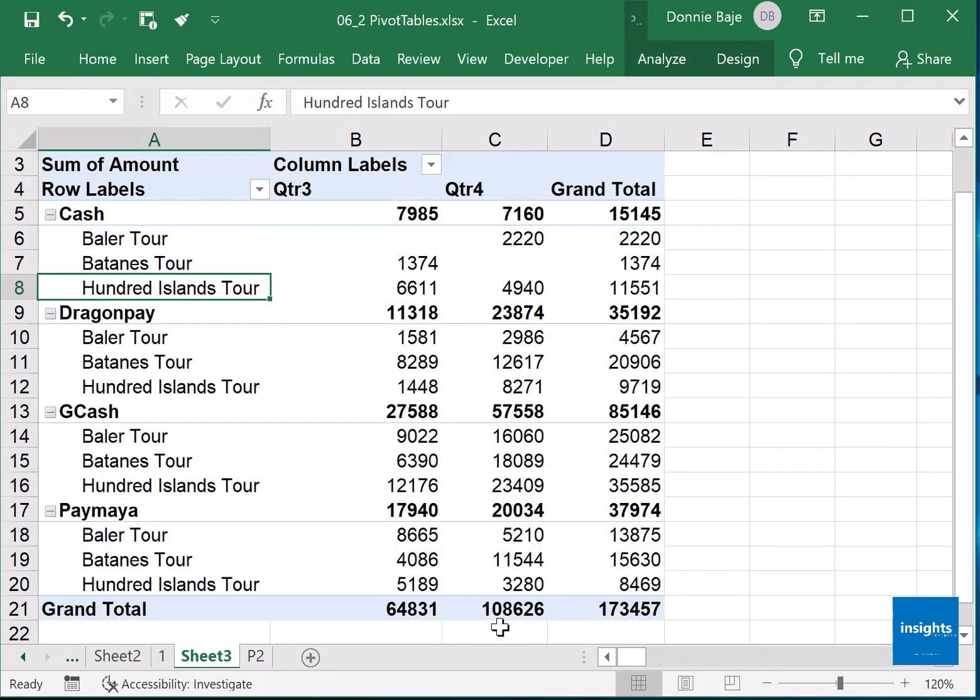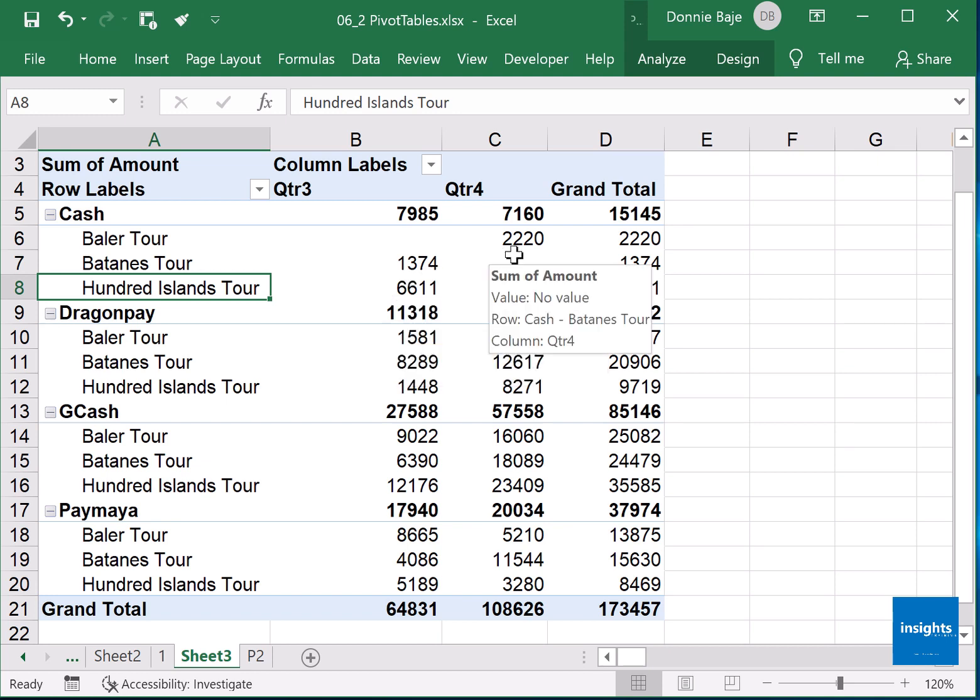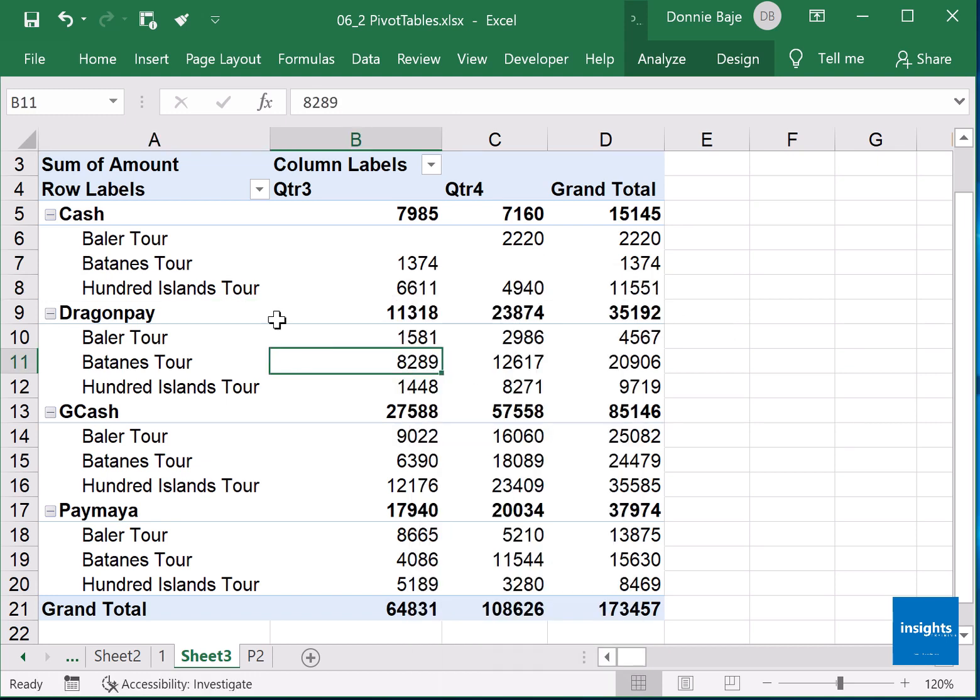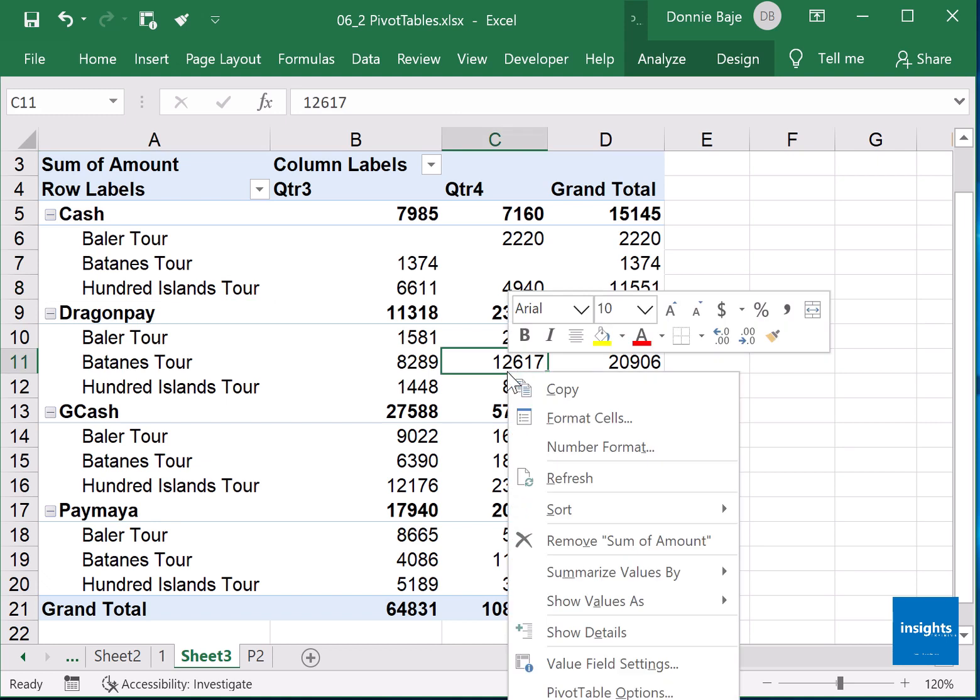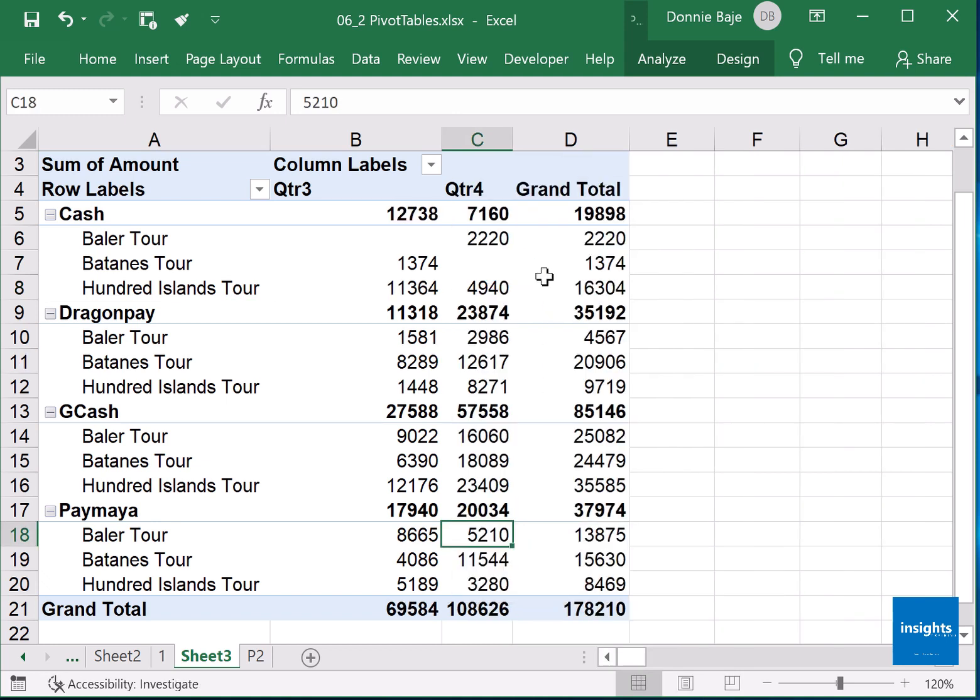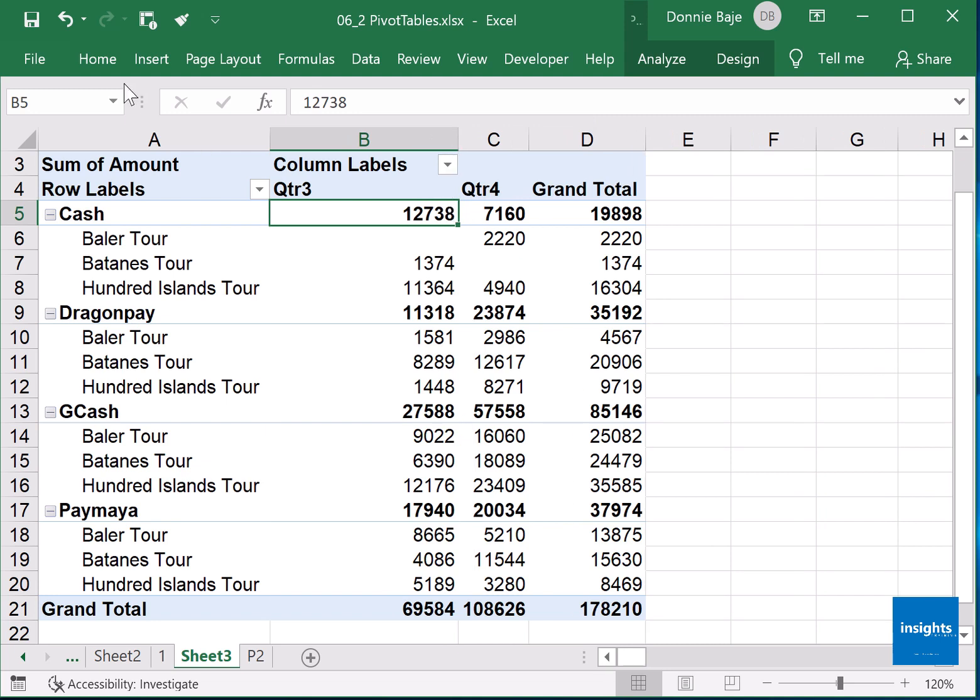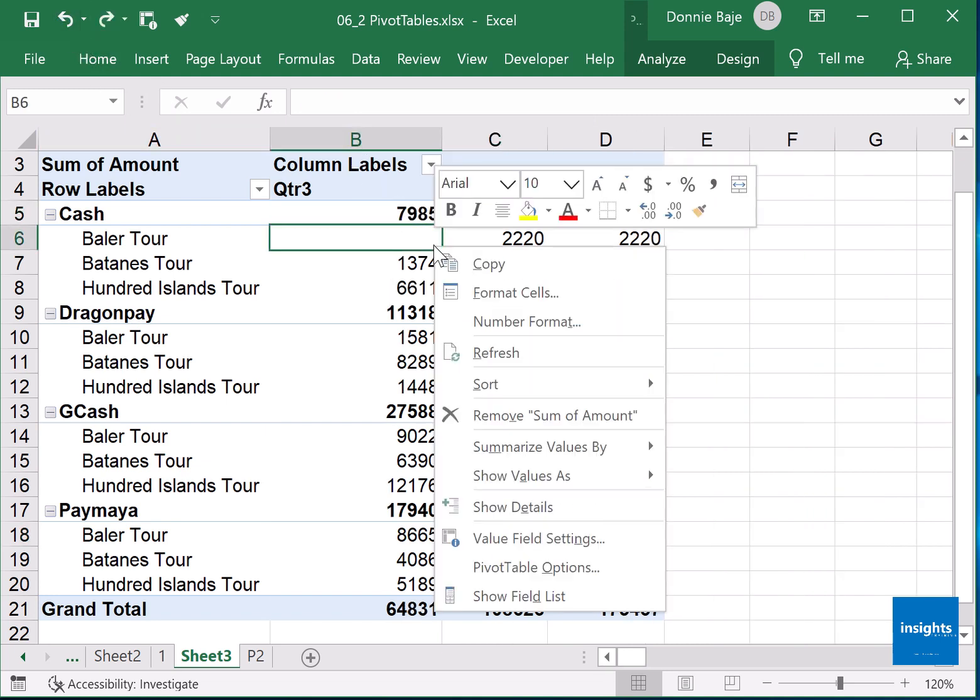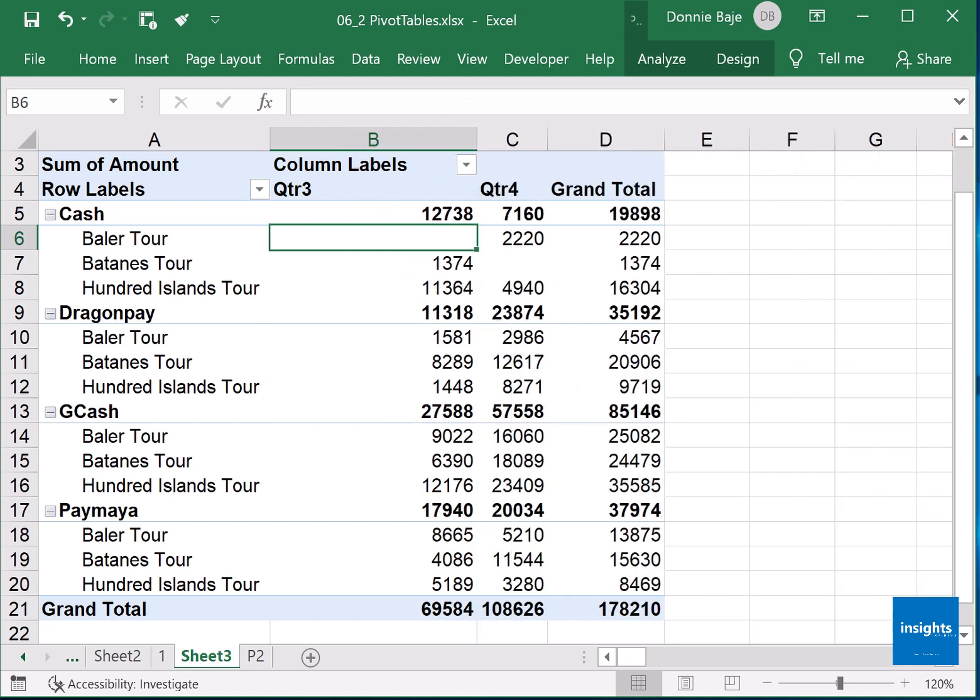It doesn't change, no change at all. If you remember, for the change to happen, you have to refresh your data. So right click on any cell of the pivot table, then you should find there refresh and watch. Before it was a low amount, 7,000, but now it's already 12,000 because we did a refresh and it allowed the pivot table to update.